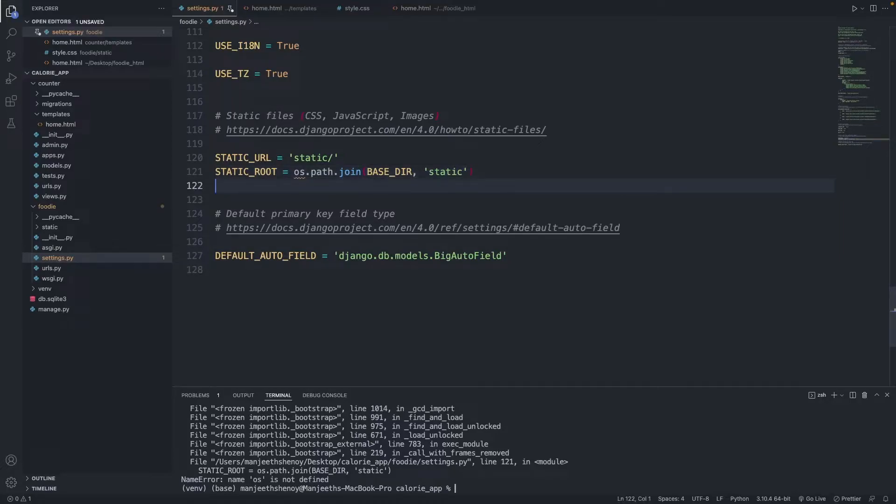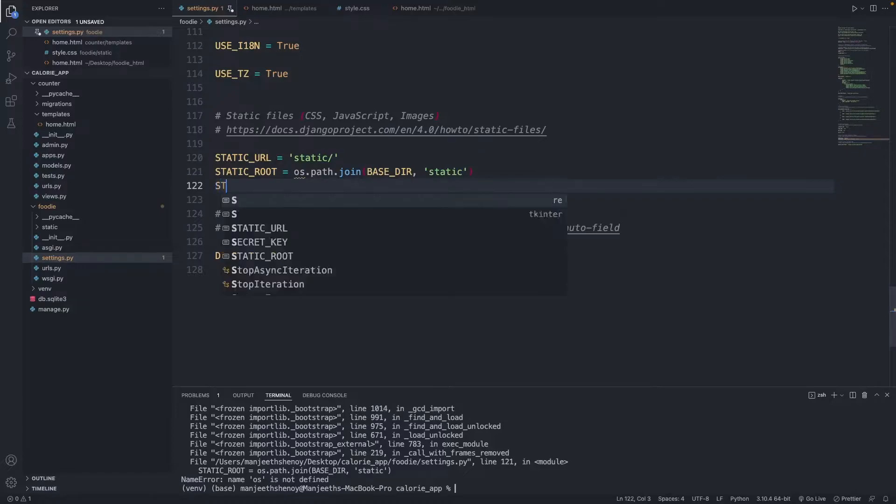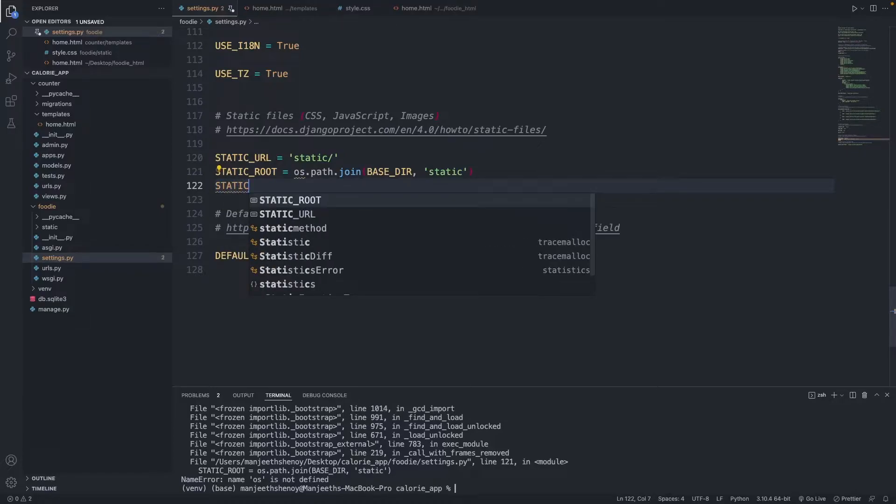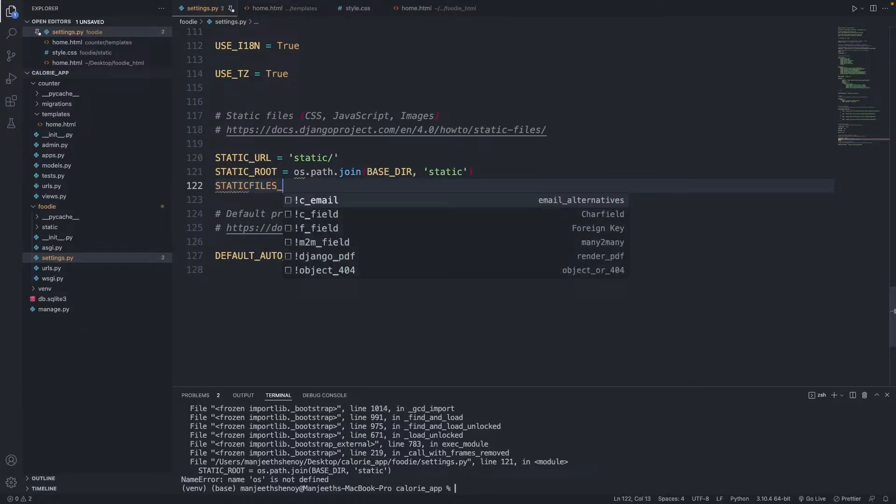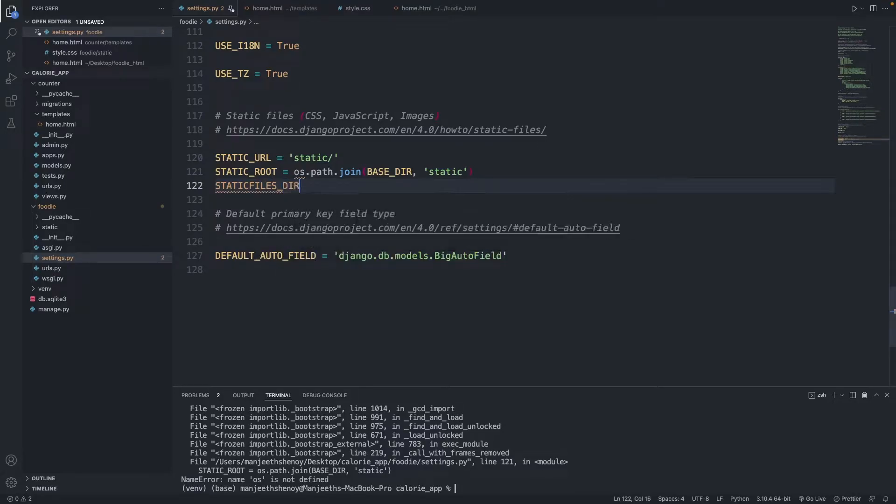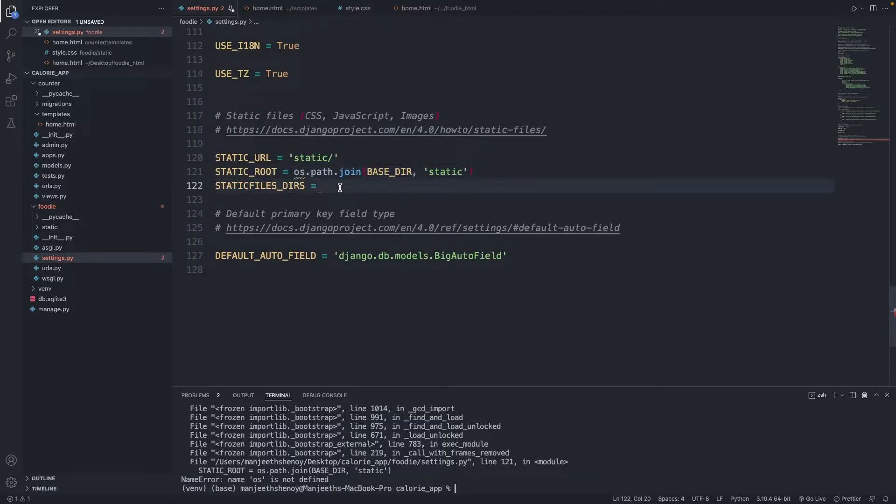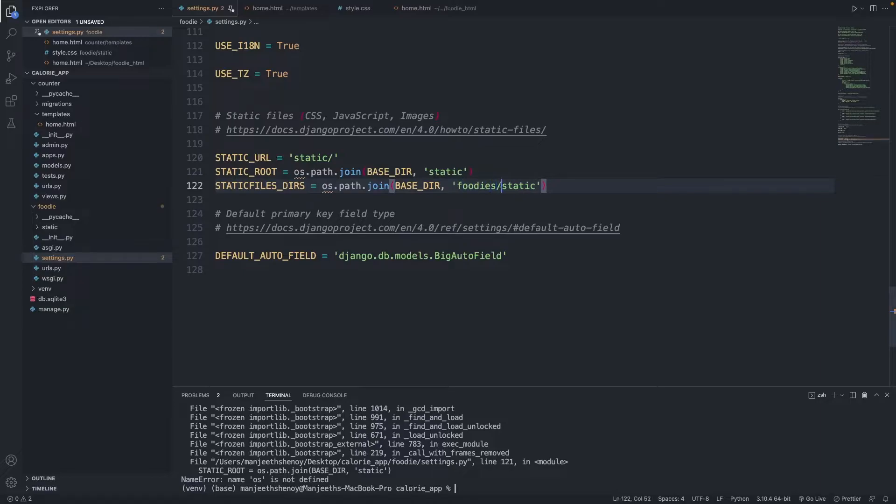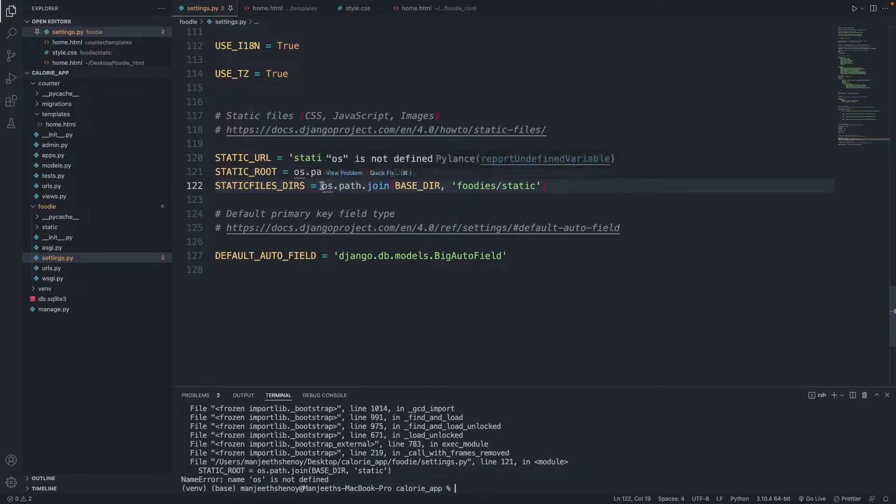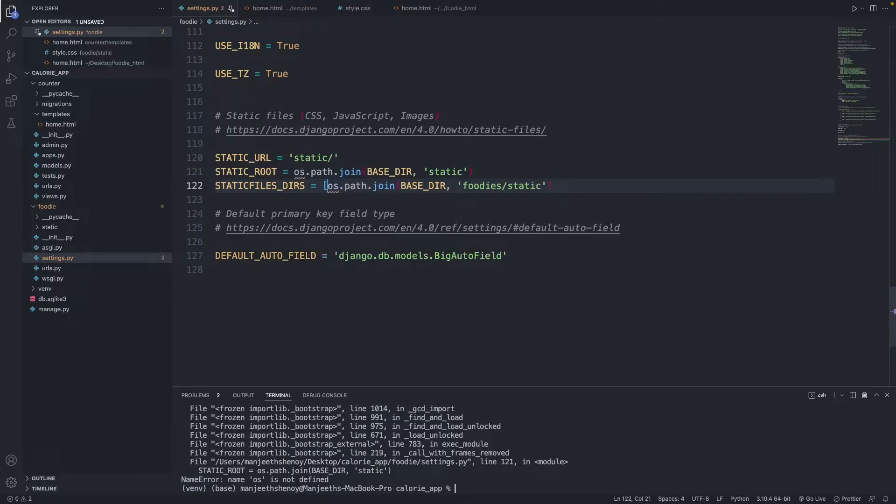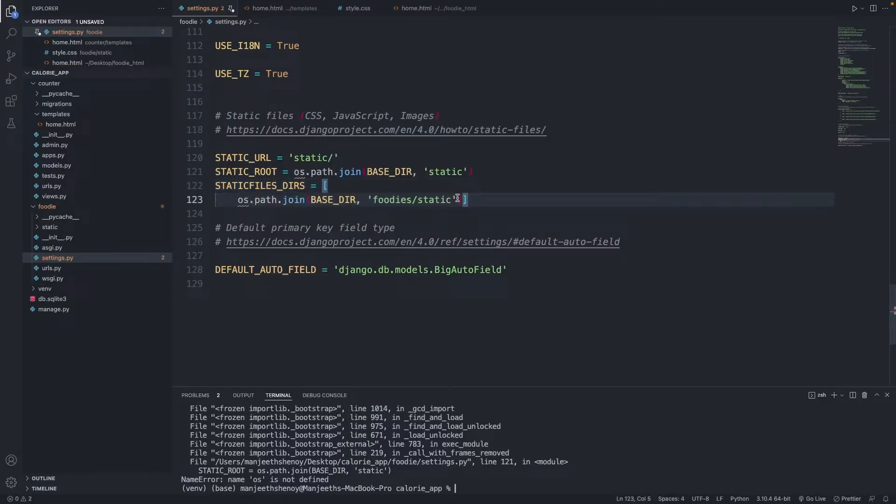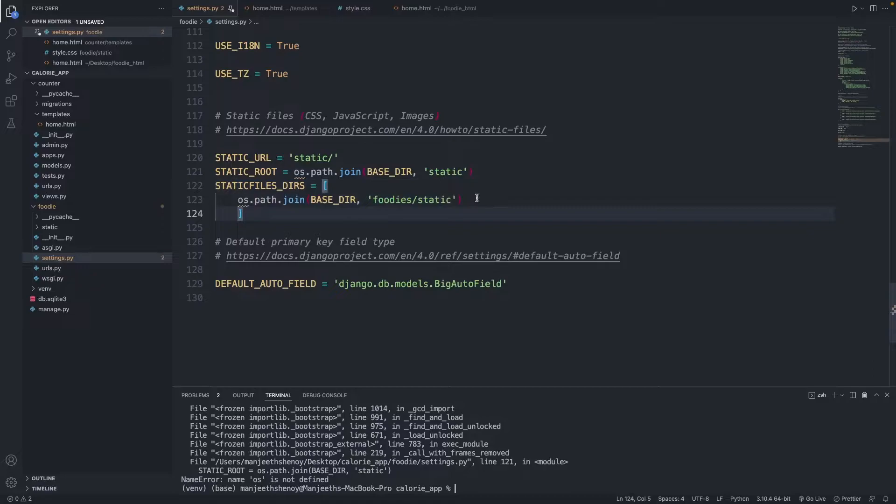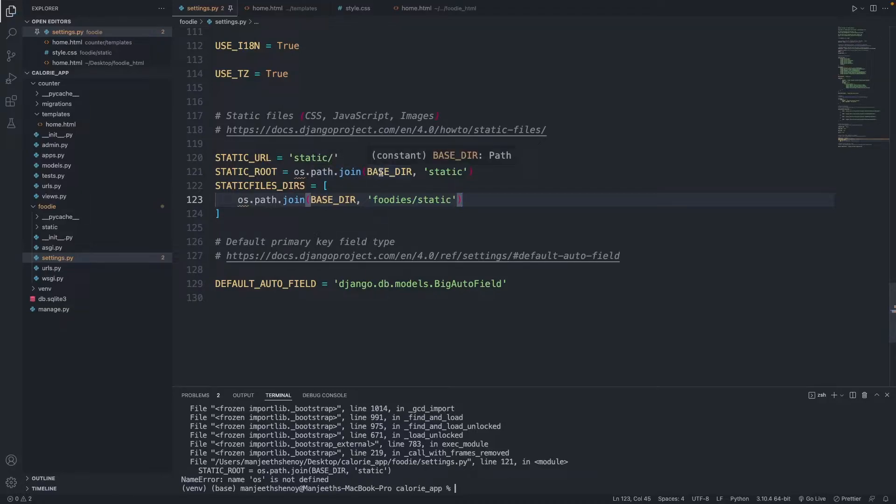Then I have to write another line of code, STATICFILES_DIRS = I'm going to copy this os.path from above. Then I need to change this, I need to define that the static file directory is within the foodie folder and inside static, so I want to type in foodie/static. I think I missed adding square brackets here, I need to add square brackets. So let's add in a bracket.